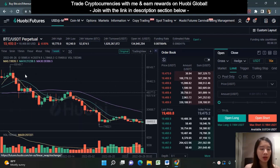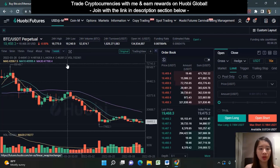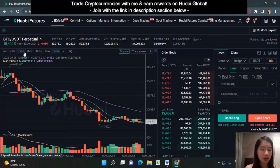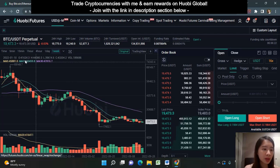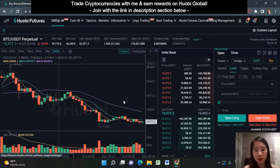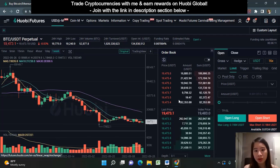This is the price chart, which shows Bitcoin's price across various time frames. If you're a very short-term trader you can look at the one-minute, five-minute, or 15-minute chart, or even a one-hour chart. Normally I look at the one-hour, four-hour, and also the daily chart. This here shows Bitcoin's current last transacted price.